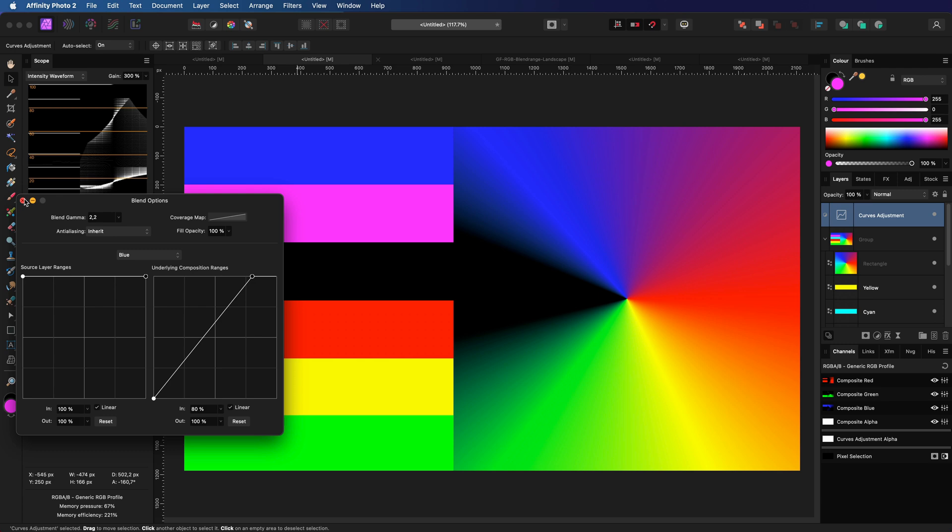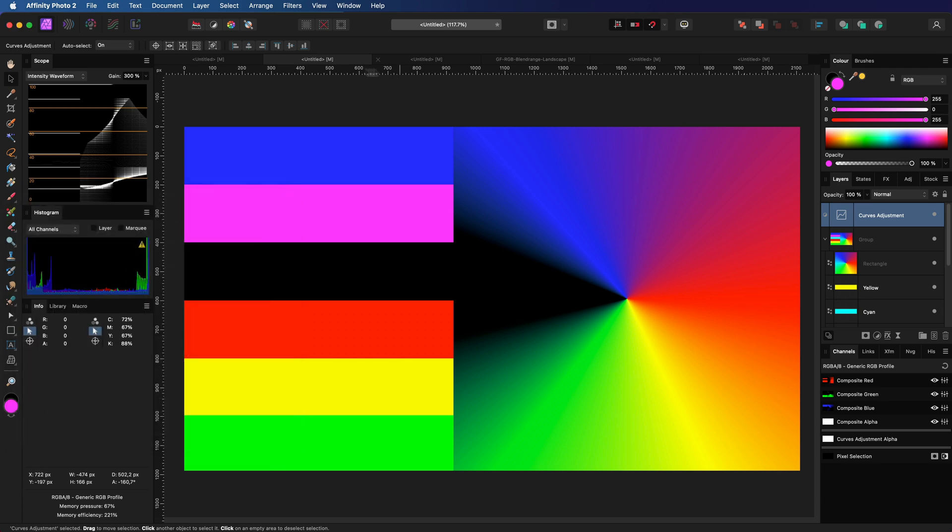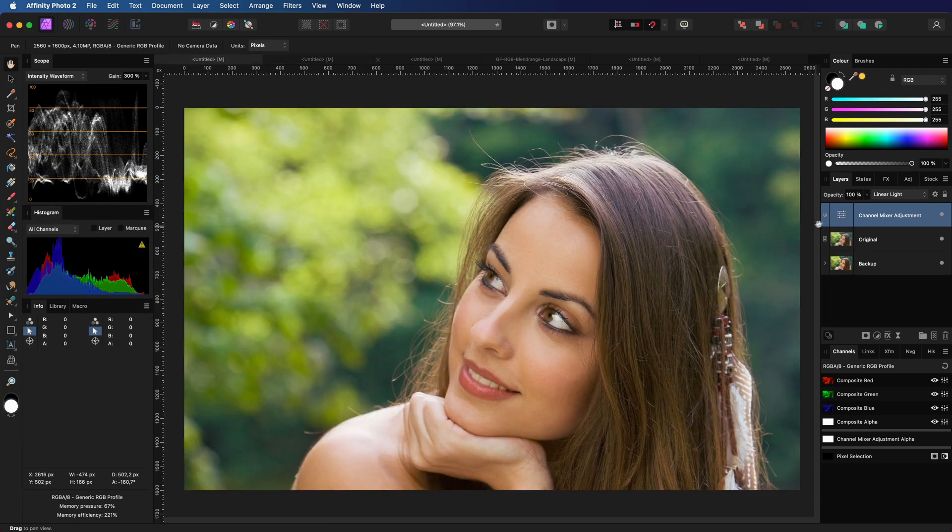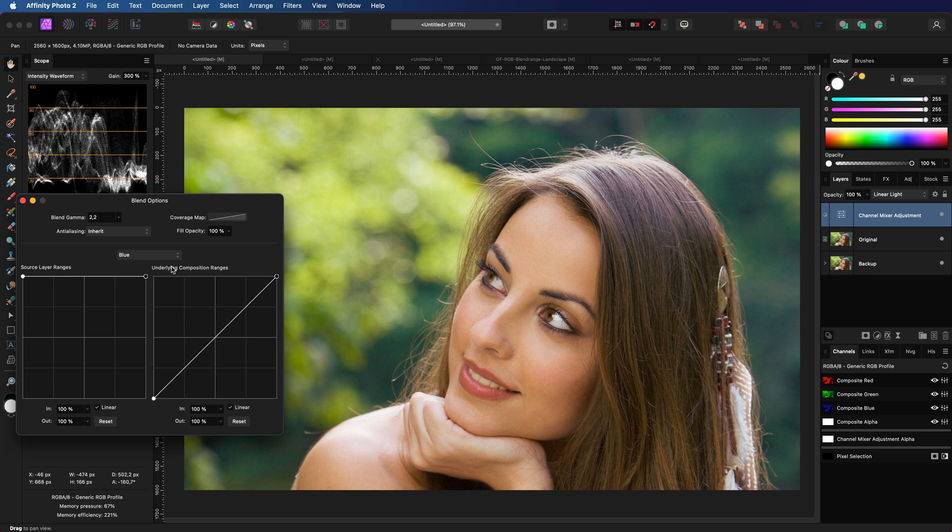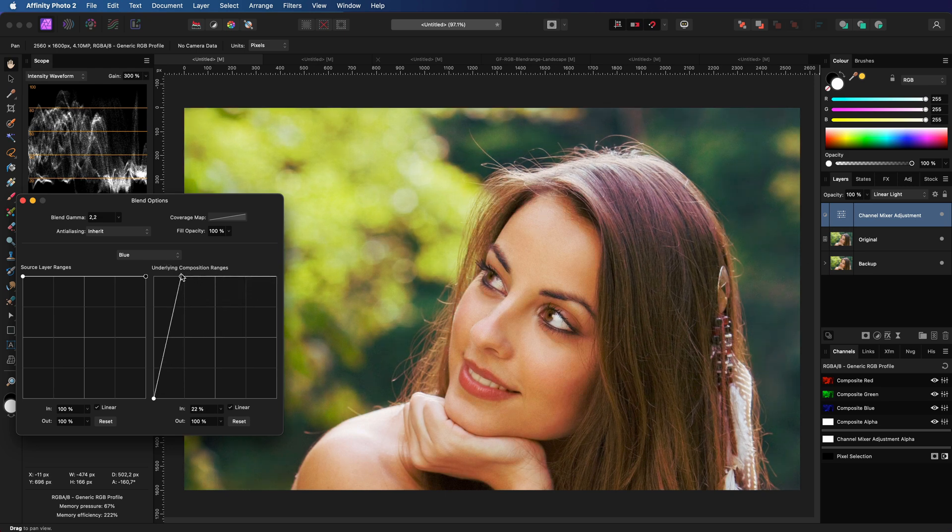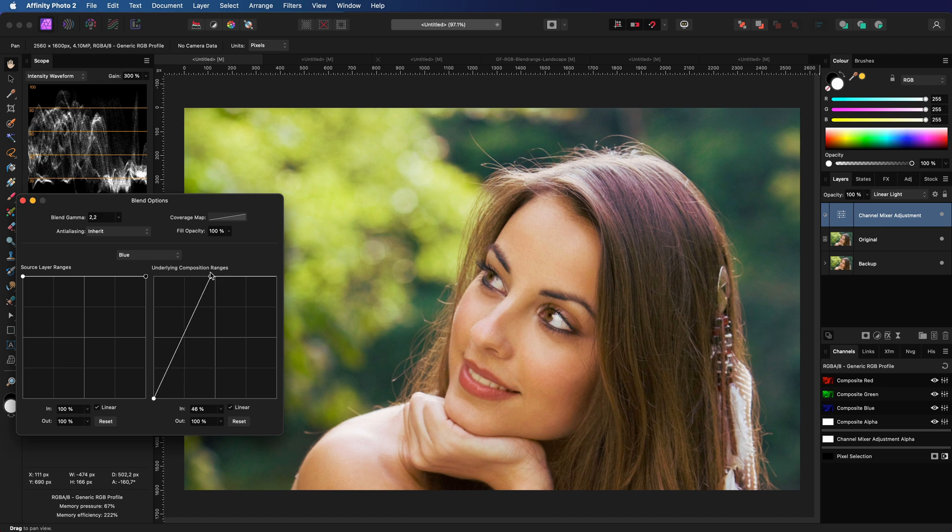So let's go back to the first image and suppose we wanted to add more red to the green in the background. By changing the blue range as shown before we can increase the reds in the greens.